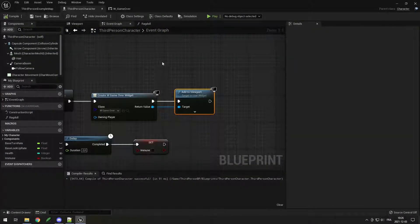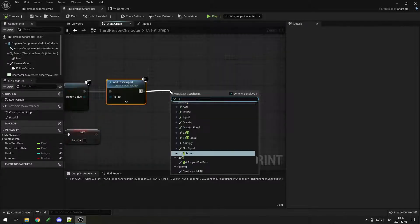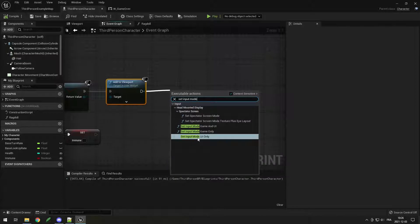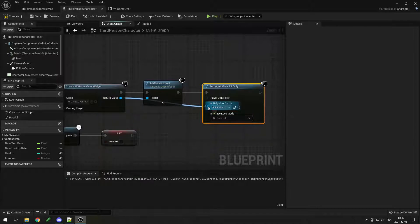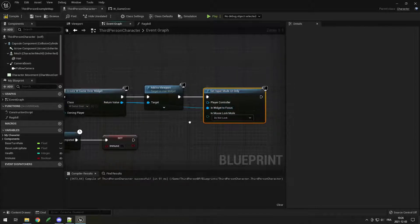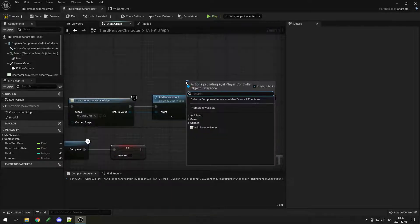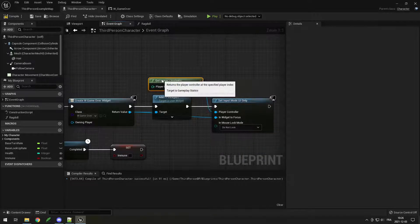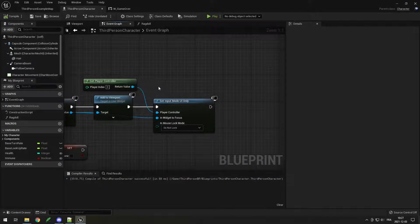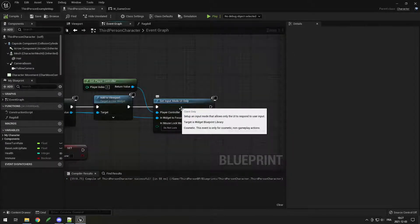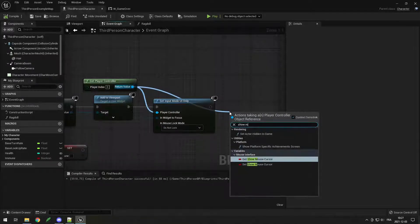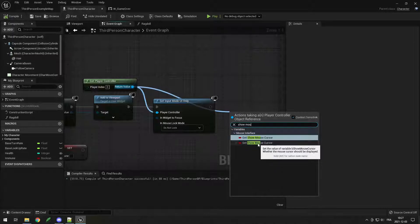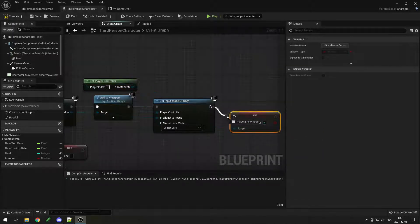The reason is that by default our input mode is set to Game Only. So we need to drag from this and call 'Set Input Mode to UI Only'. Then drag the widget from Create Widget into the Widget to Focus. We also need the player controller — just type Player Controller and get it. We also need to tell the player controller to show the mouse, since input mode UI only doesn't show the mouse. Drag from player controller, search 'Show Mouse', find 'Set Show Mouse Cursor', and check it.